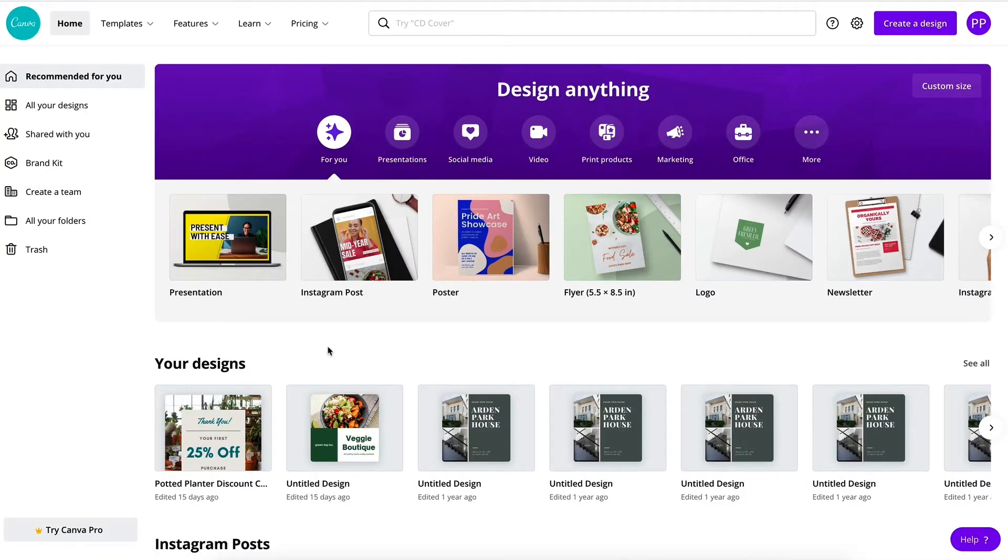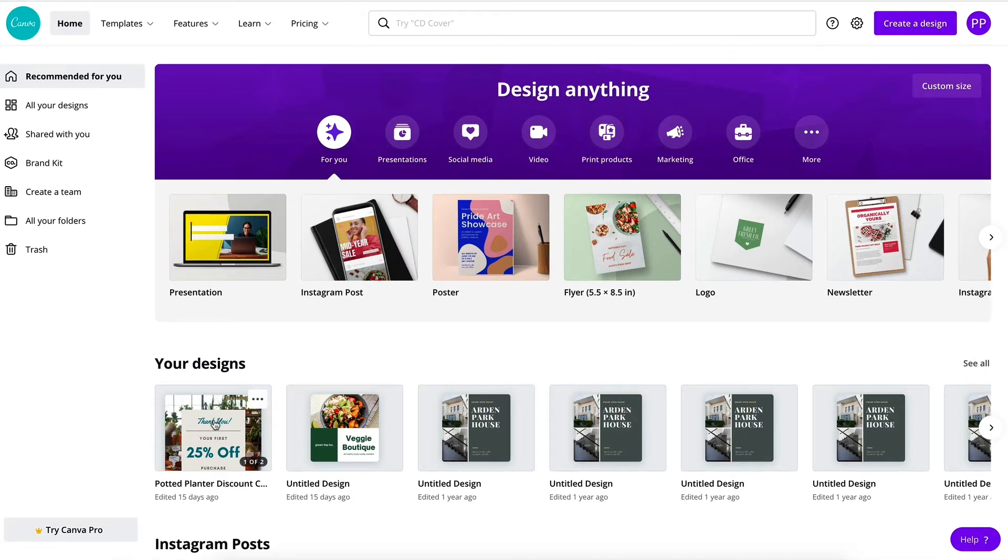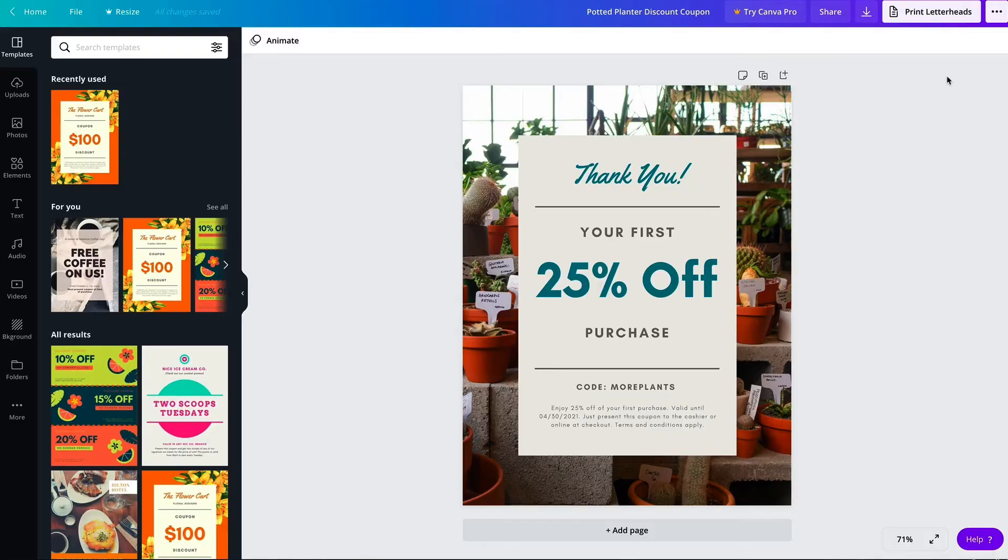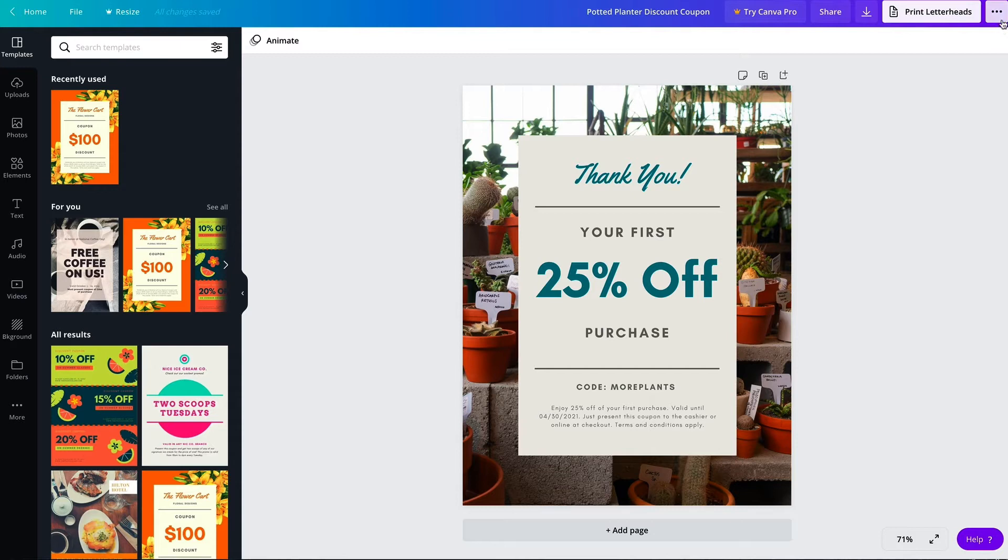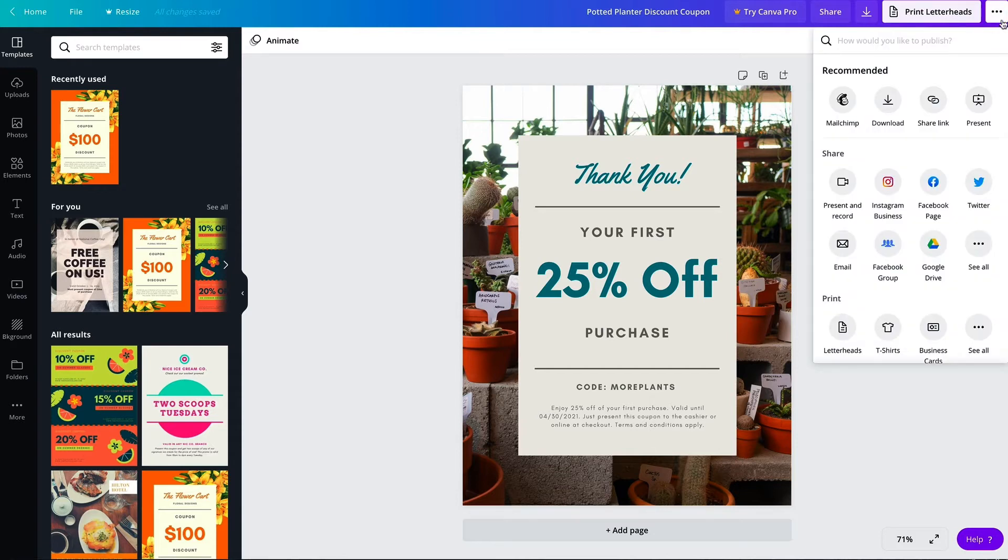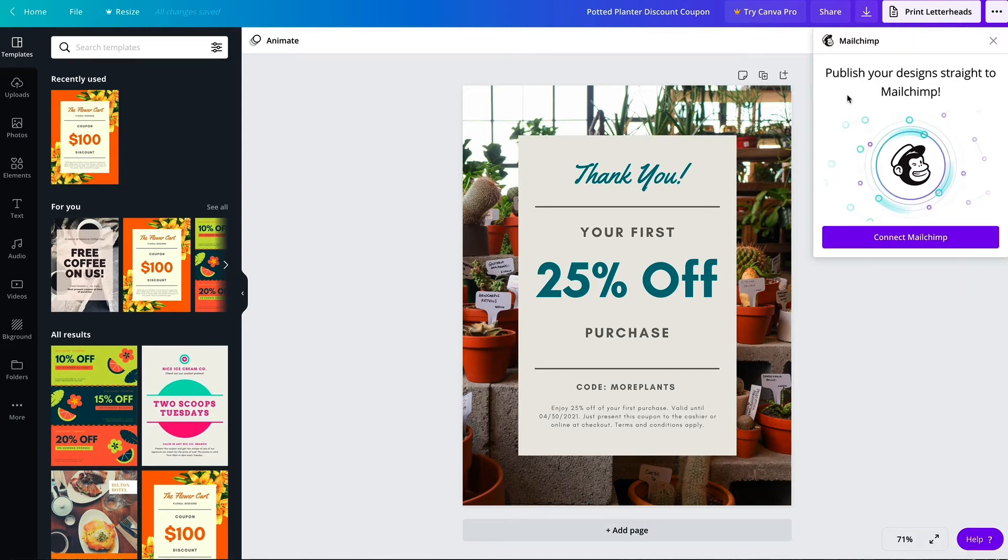So I'm already logged into my Canva account, so I'll click the design I want to use to open the template editor. Then I'll click this more options button here on the top corner of the toolbar above the editor. I'll find the Mailchimp integration and click to select it.